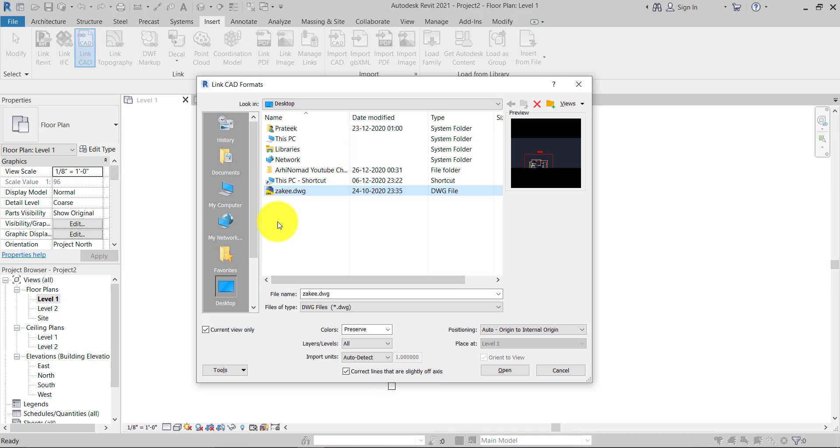It's not appropriate to... I mean, you should use this Current View option only, so it will only reflect on Level 1, not with Level 2 or any other perspective levels.